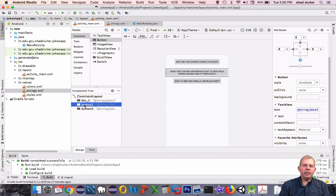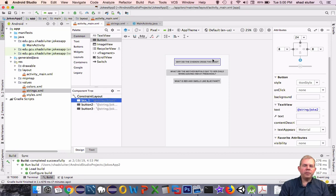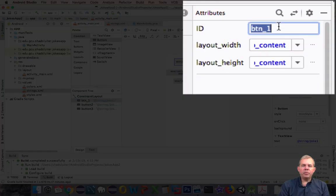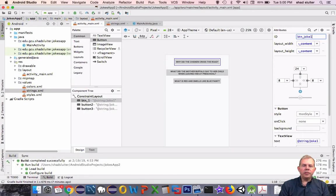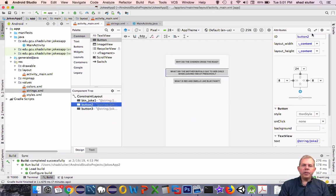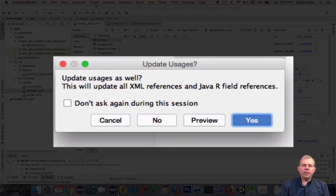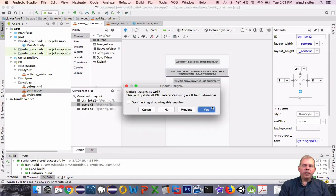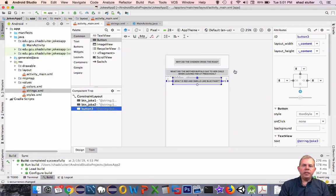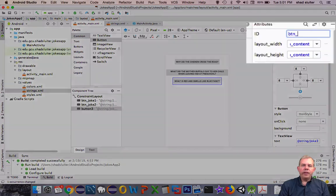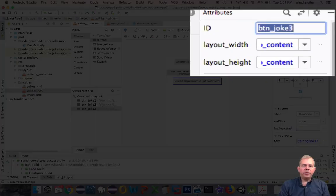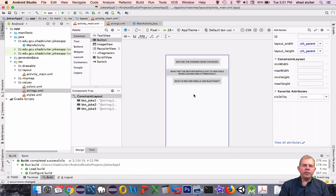I don't have the IDs set for buttons 2 and 3, so I'm going to change those now. Let's go up into the ID area at the very top. I'm going to rename this one as btn_joke1. There's a note that says you have an XML file to update. Button 2, let's name as btn_joke2. The third joke, let's call it btn_joke3. My convention is to use btn as a prefix on all of my button views.